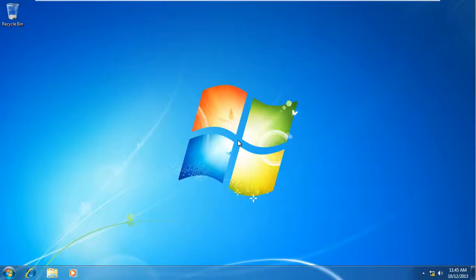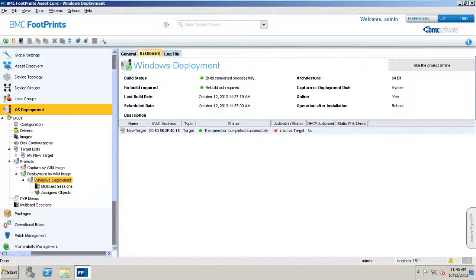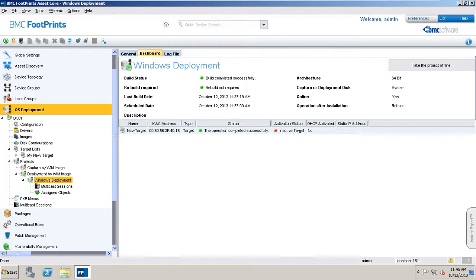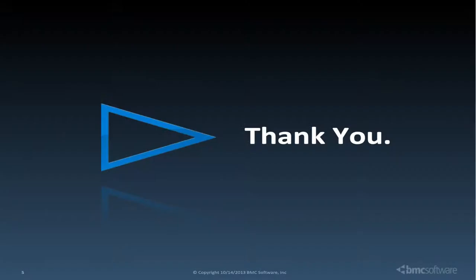Now, let's check the status of the operation on the console. In this window, you can follow the progress of the installation. As you can see, the operation has completed successfully and the activation status has changed from active to inactive target. So now it's time for you to put what I've shown you into action. I hope you have enjoyed watching the presentation. Thanks for watching. See you next time.